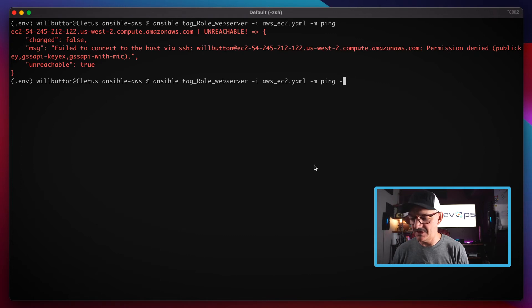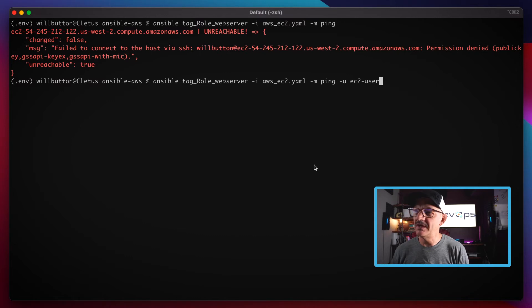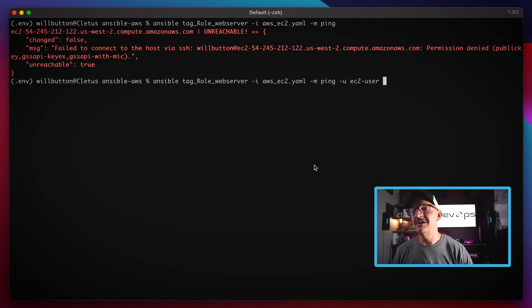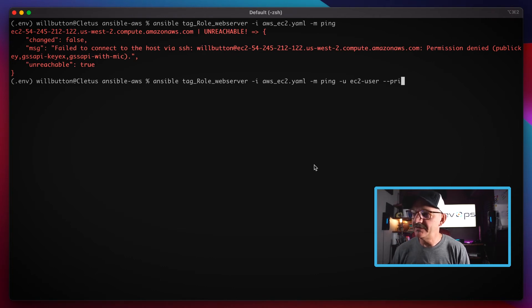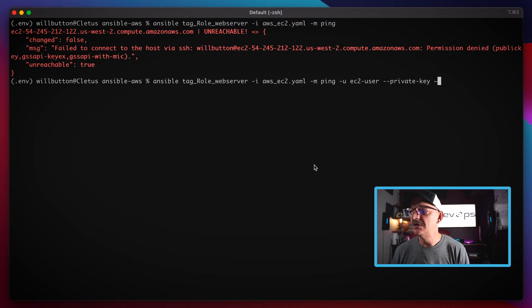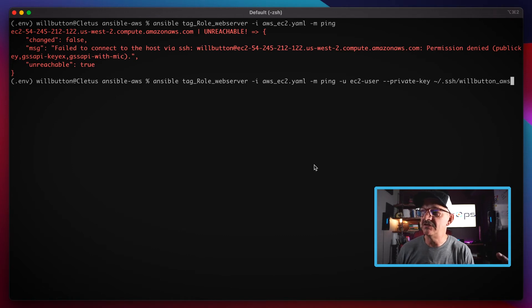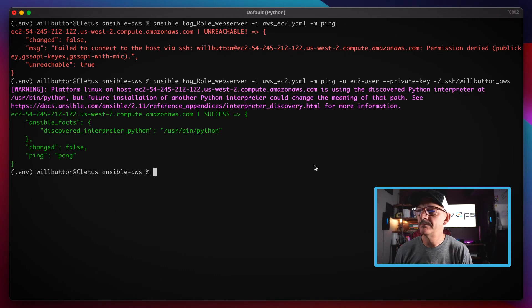But that's okay because Ansible gives us some options for dealing with that. For example, I can pass the -u flag and tell it when you SSH in here, SSH in as the user called EC2-user. I can also tell it which SSH key to use by giving it the path to a specific SSH key that's installed on my system.